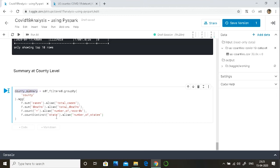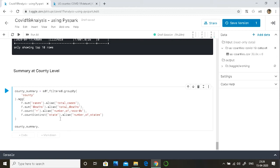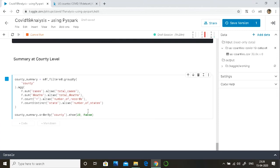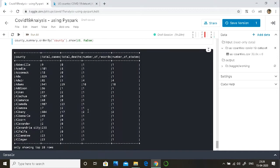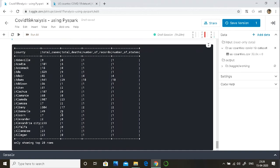Ideally the number of records from count star should be equal to the number of states, because each county should not have multiple states with the same name. So that's all we have to do. To summarize: I selected the dataframe, then group by at the level we want the summary, then simple aggregations — sum of cases and deaths, count star for total records, and count distinct of state to get the number of states. I'll also do an order by before showing the results, on count distinct, and show the top 20 records.